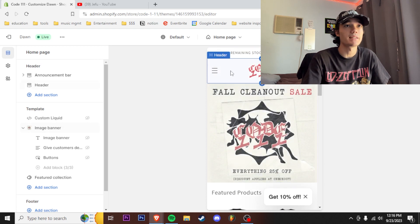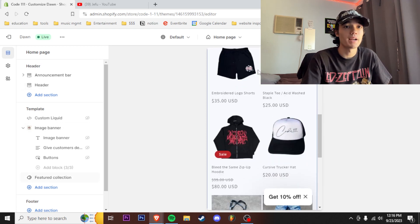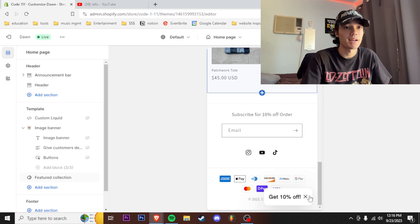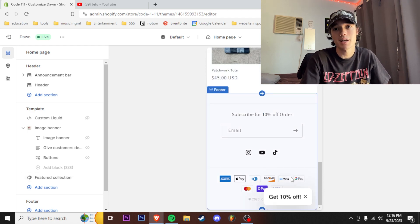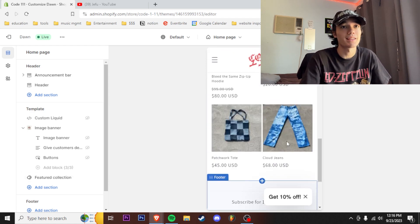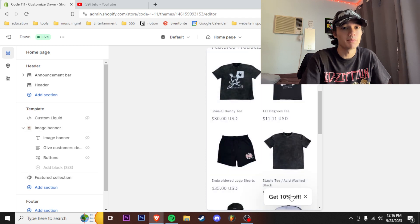As you learn more and as you go you can add more things. I got a little email pop-up down here, I got a video on how to add this so check that out if you want to learn how to add a little email pop-up on how to get 10% off.